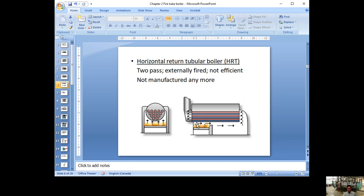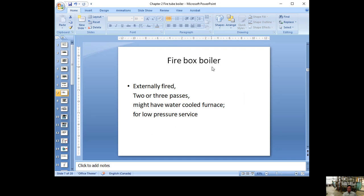They added one or two compartments — two to three passes — to make the flue gas turn around, improving efficiency. Sometimes they had water on one side of the furnace. But this kind of design was only good for low-pressure applications. They mostly don't make it anymore, but some are still around. About 10 years ago I went to inspect a federal government building at a border crossing, and in the basement they had a cast iron boiler from around the 1880s — still running.